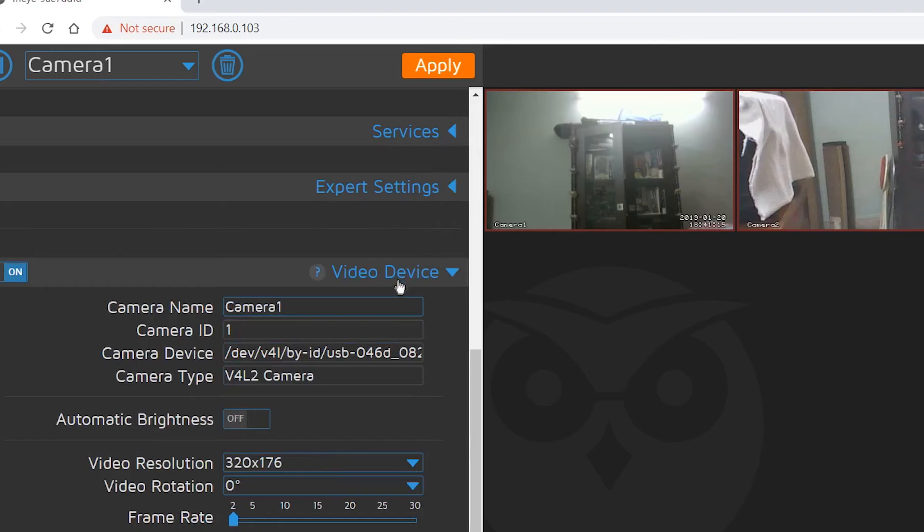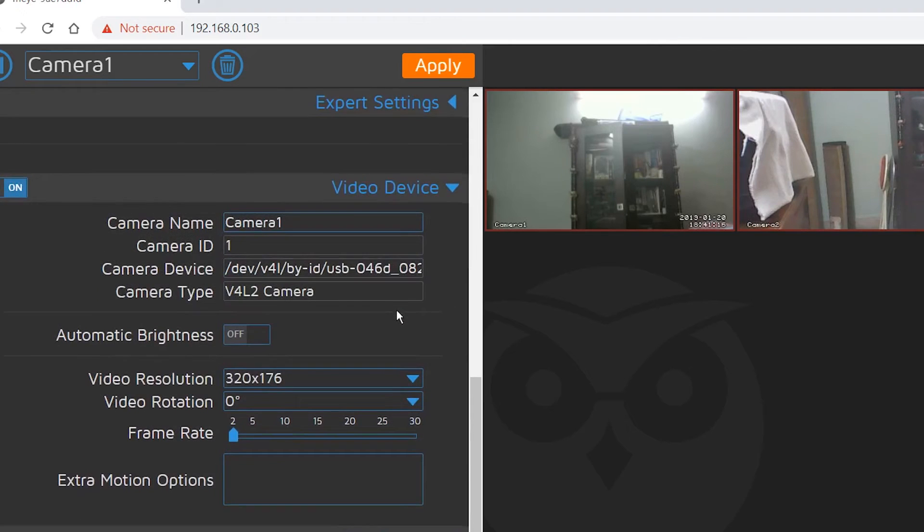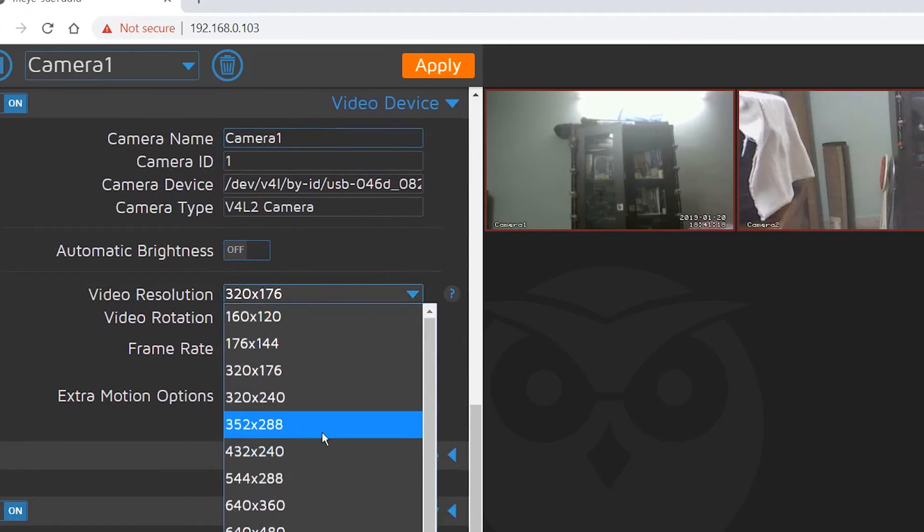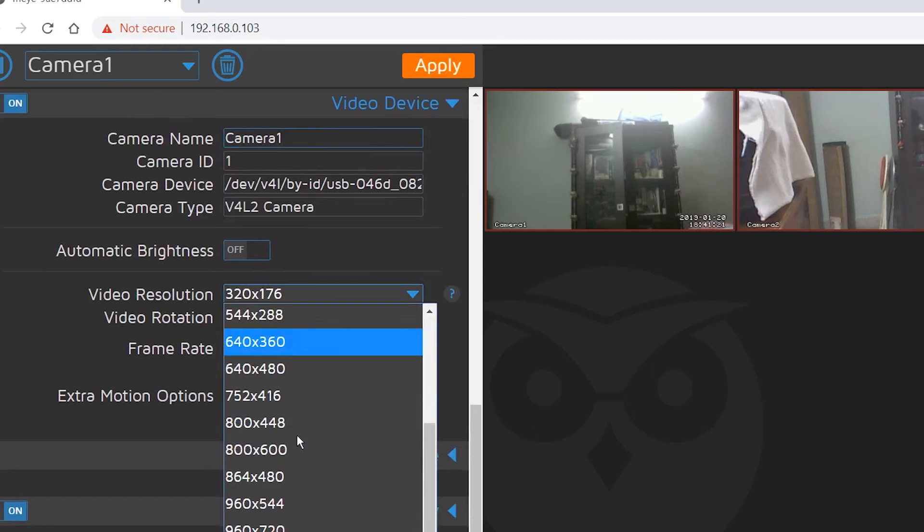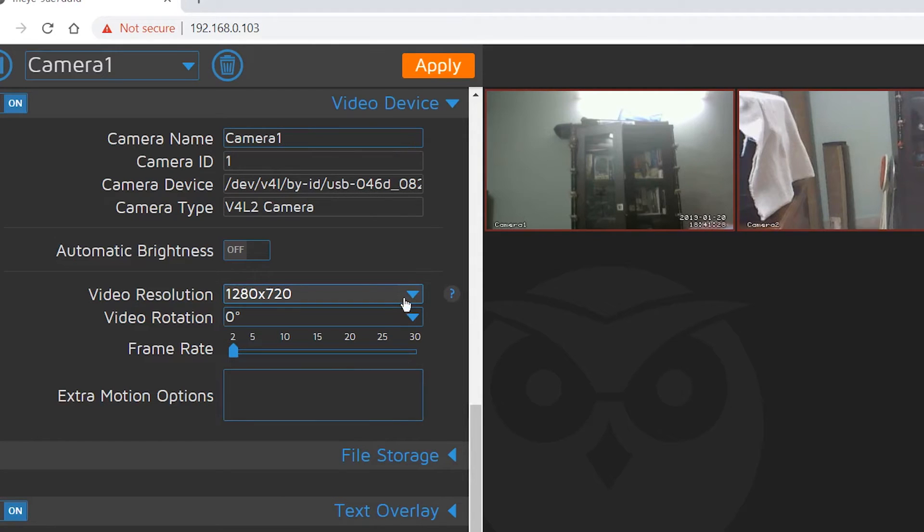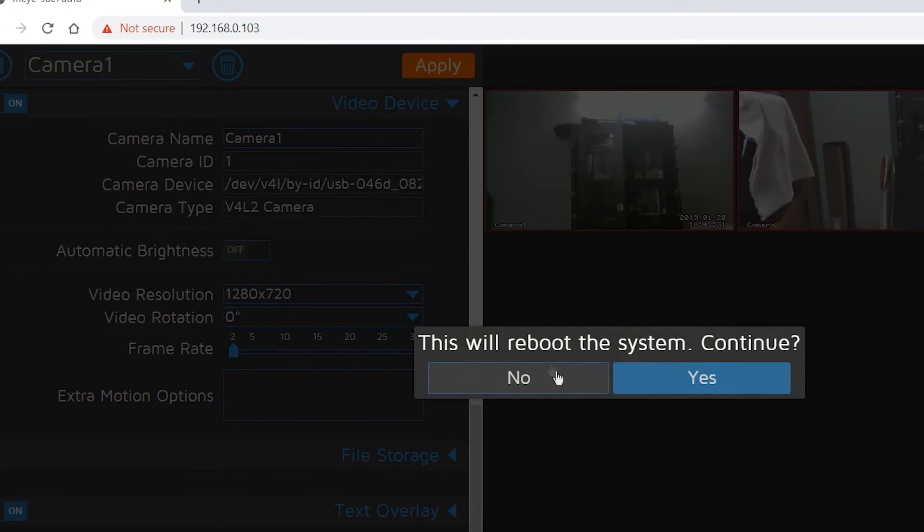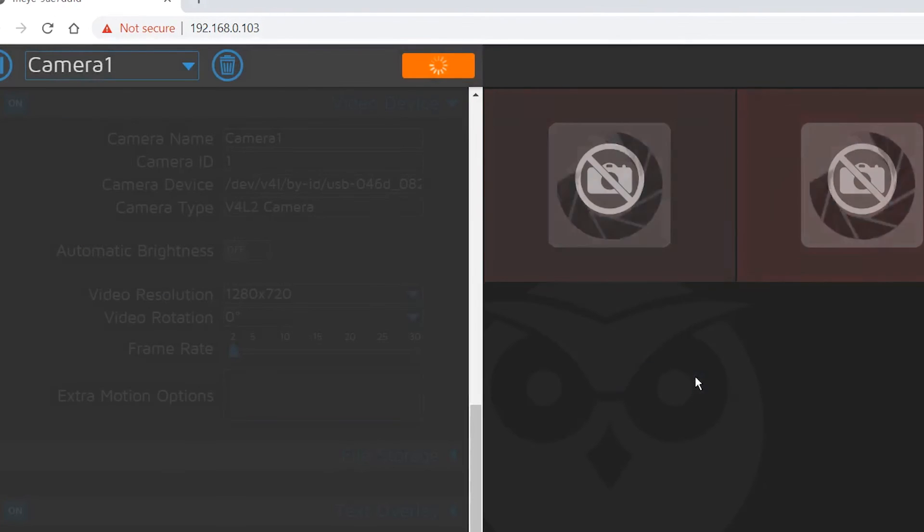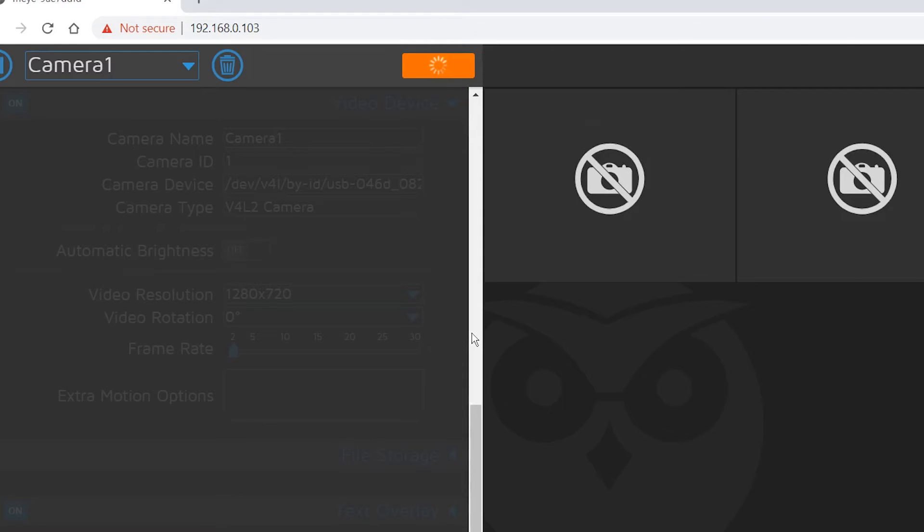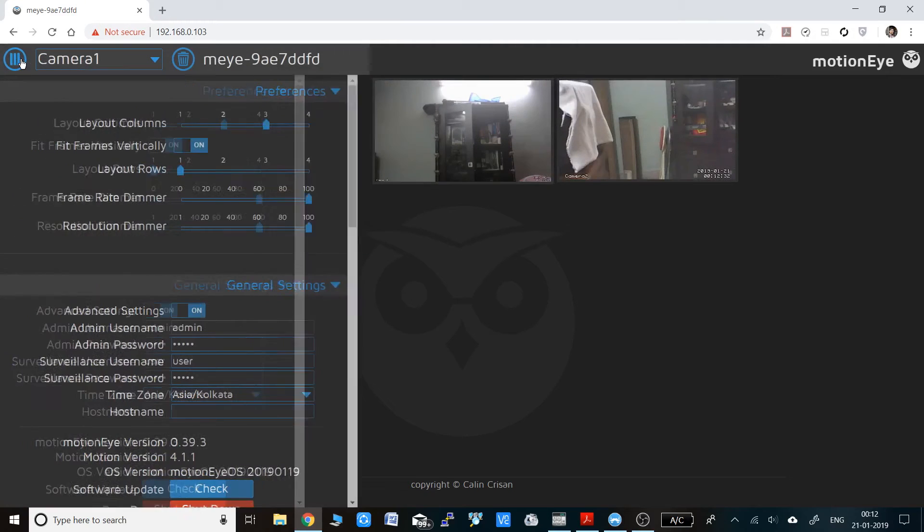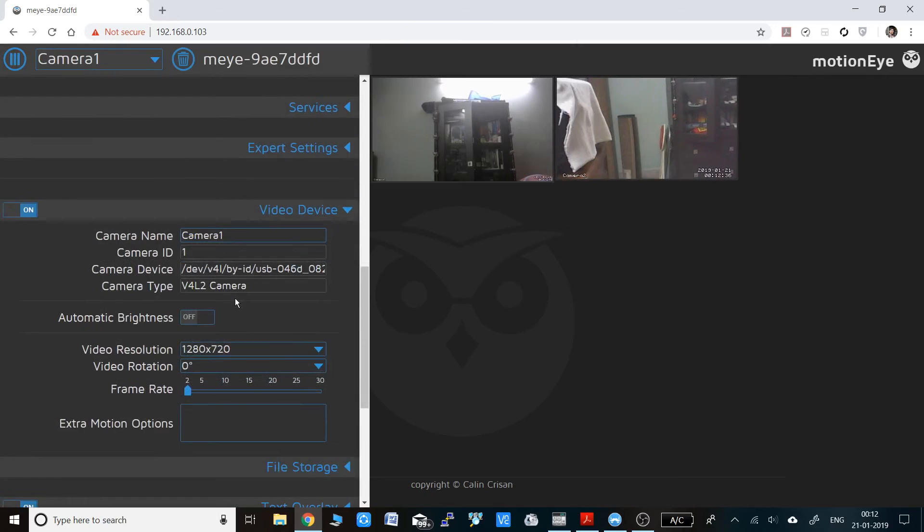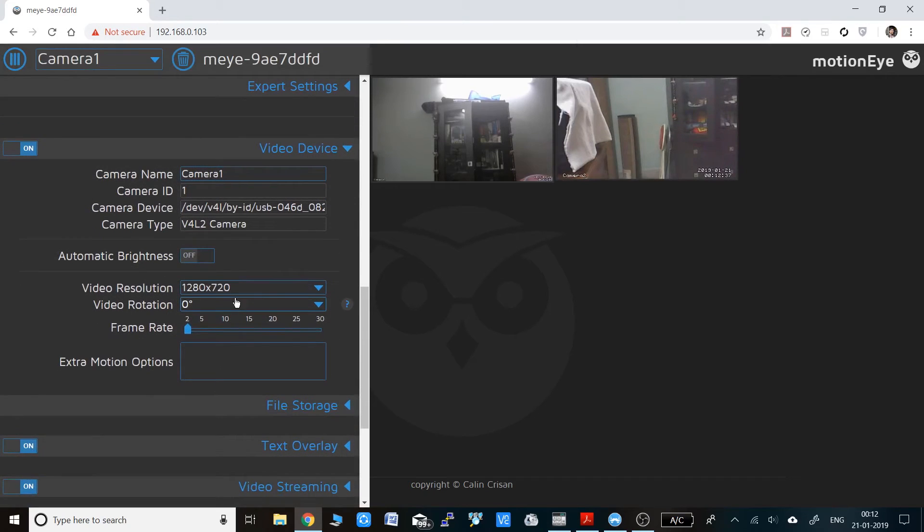In the expert settings you can see the HTTP port where it will be streaming. In the video device you can change the video resolution. For me it is an HD camera, so I'll be putting 1280 x 720. You can keep the resolution low if you want better performance or higher frame rate. If you change the video resolution or frame rate, it will ask you to reboot the whole system. Click OK and the system will reboot. After successful reboot, you will see the video resolution has changed and the frame rate has changed. The video is a lot smoother now.